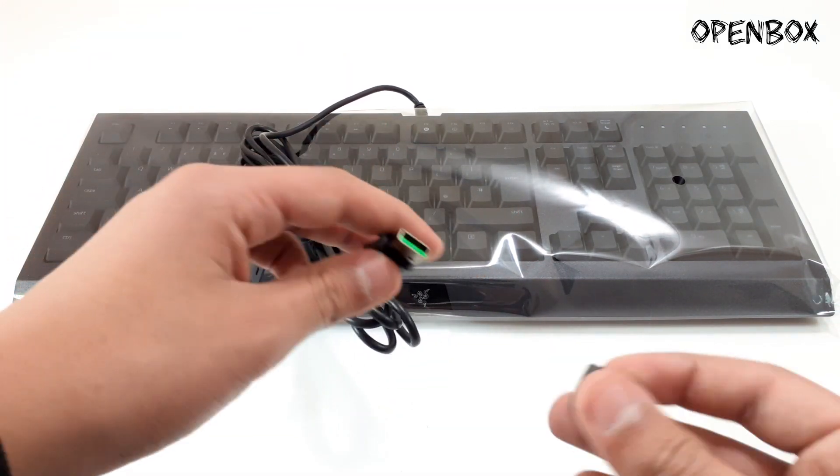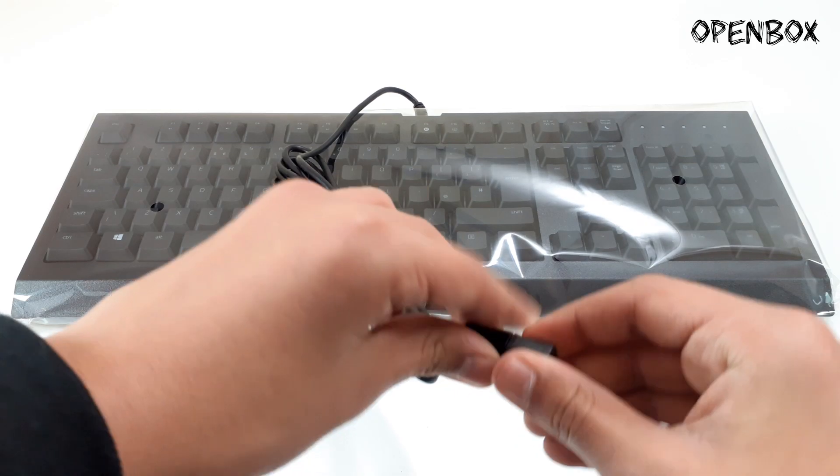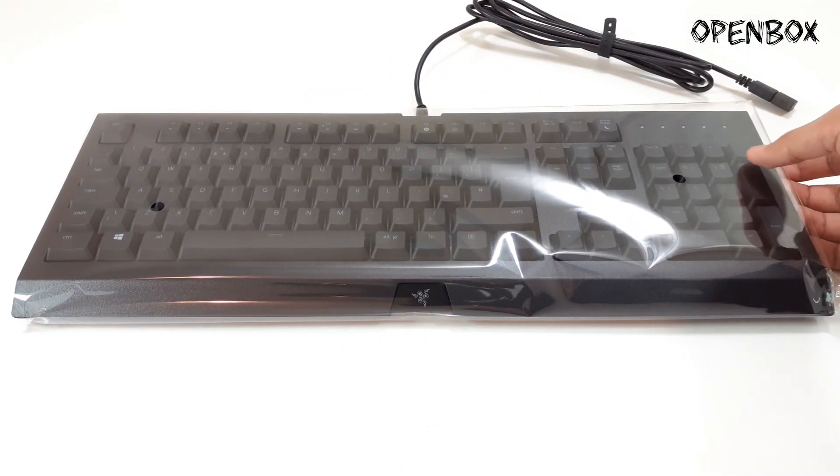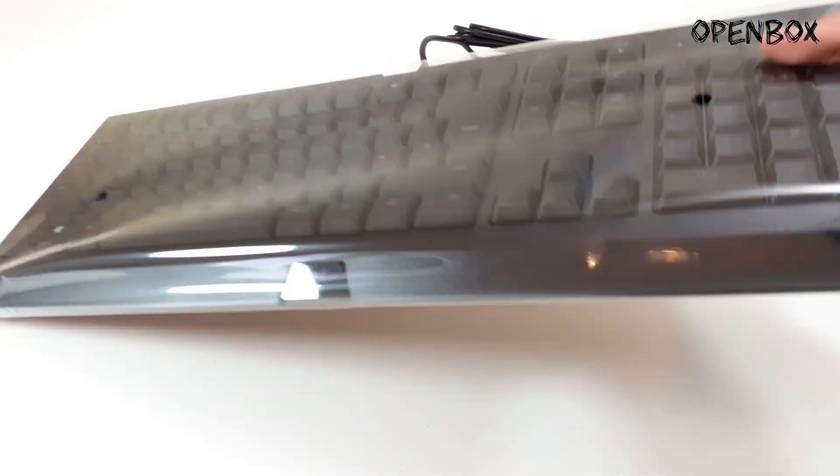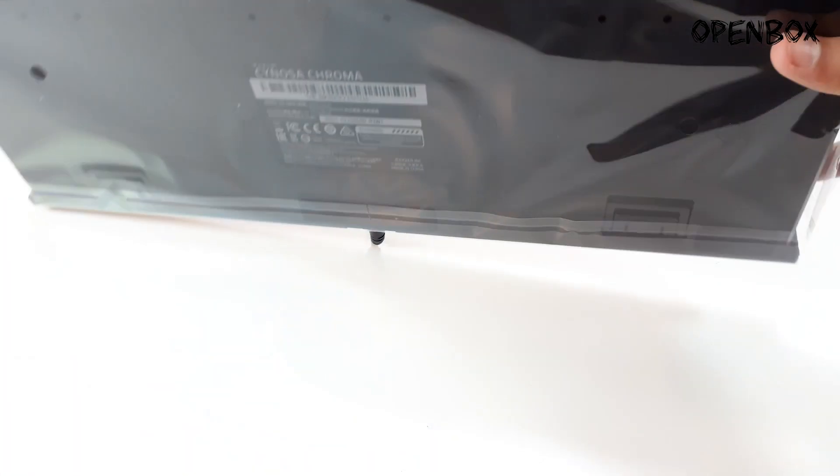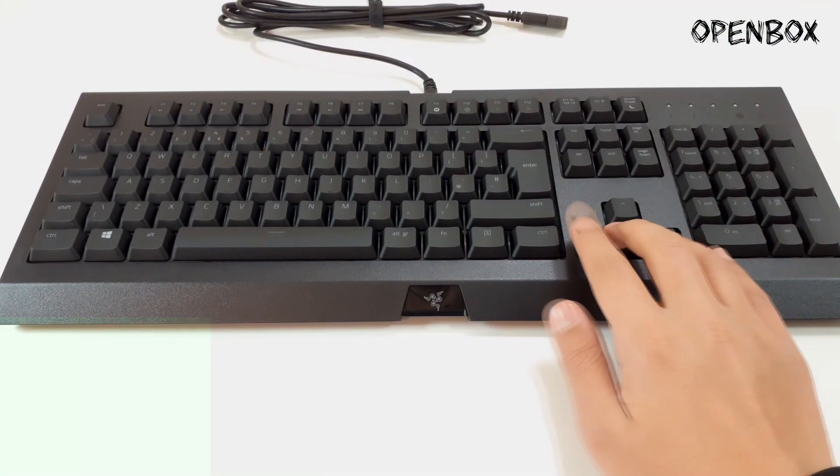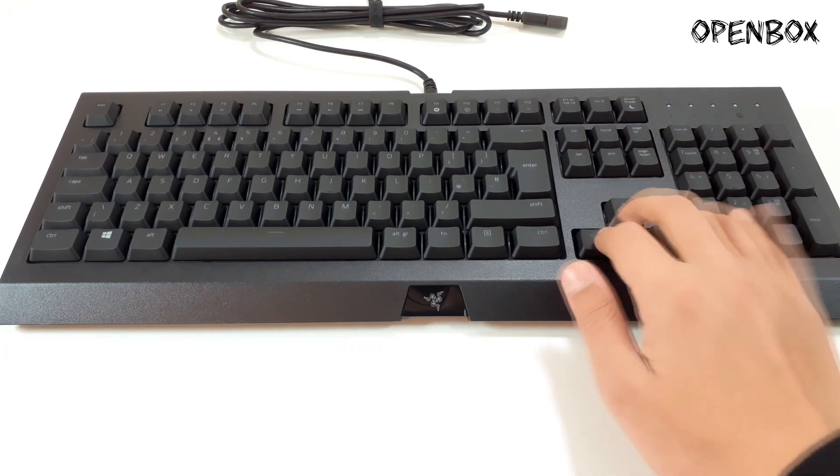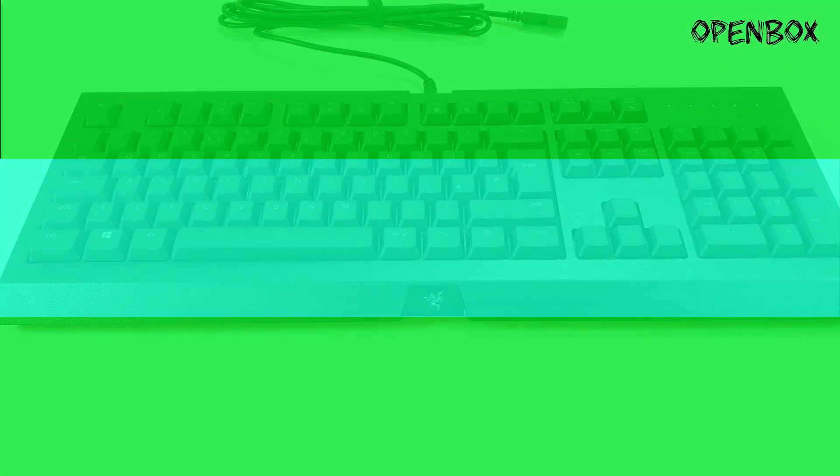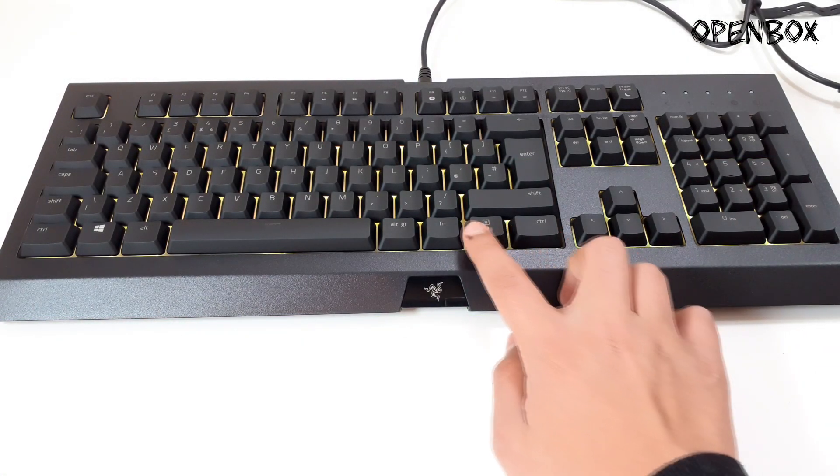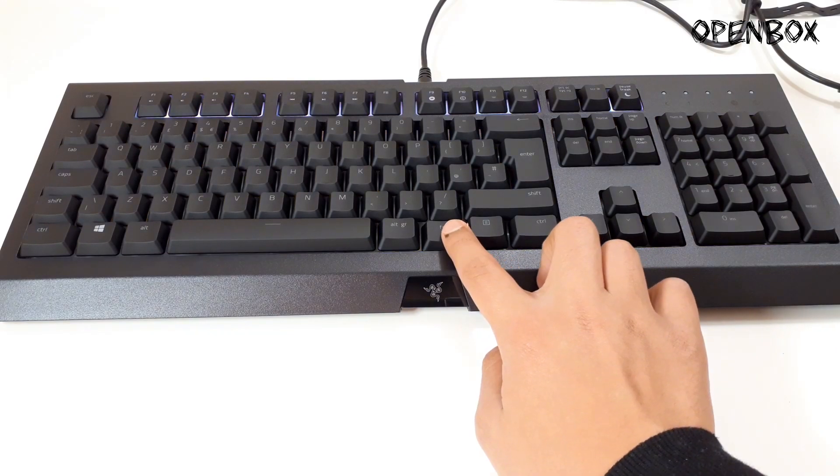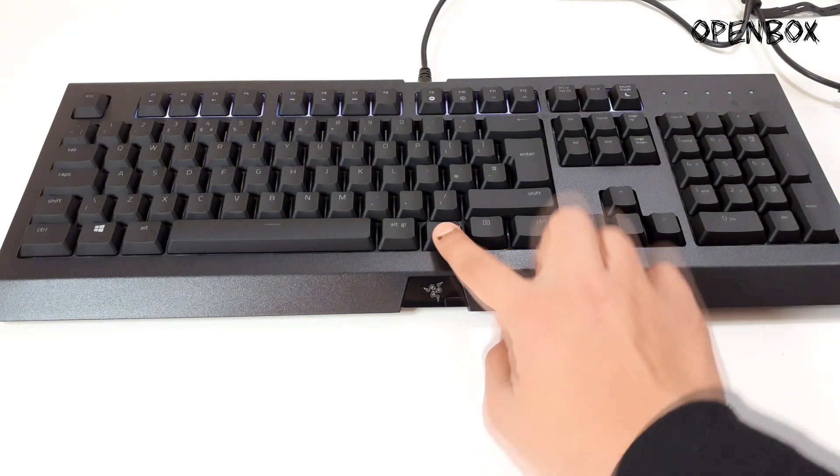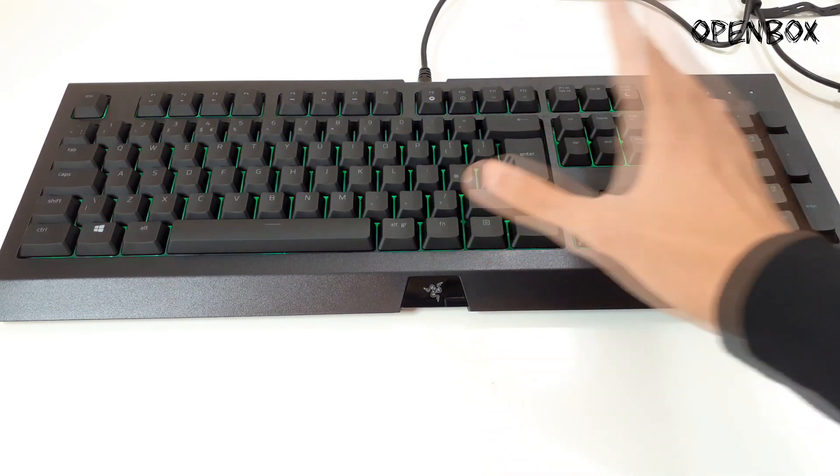It does have silent typing however it does feel really nice to game with. It is not a mechanical gaming keyboard which is quite a letdown, however it is for the price which is 50 pounds. It does have really cool lighting effects.